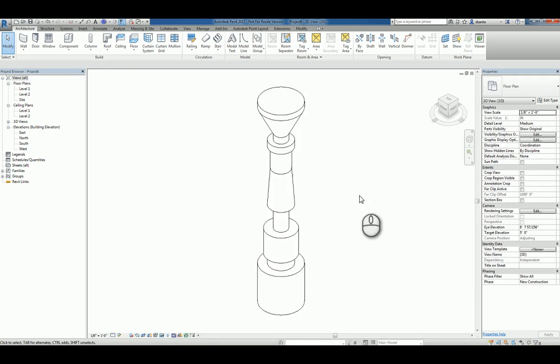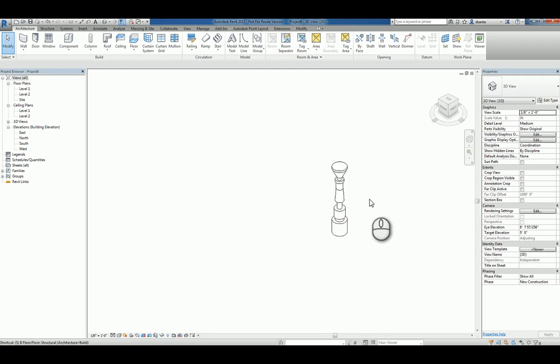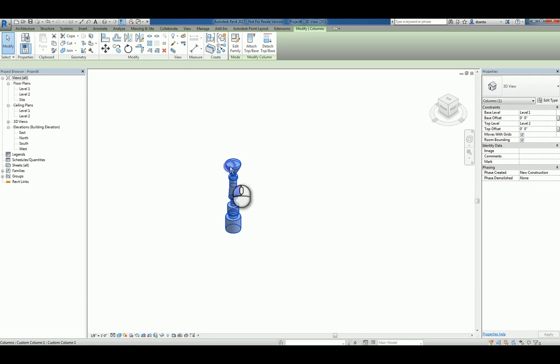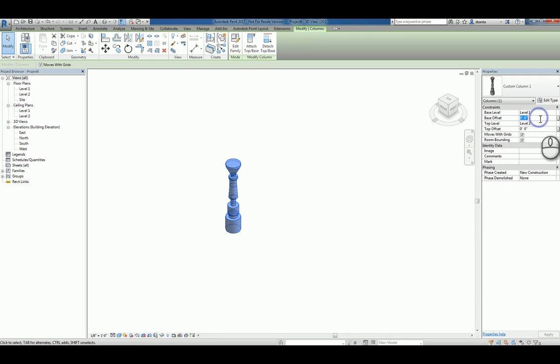If you look at this in 3D, in the project environment, there's our column. Obviously, I can select it. And I can specify base offset or top offset.